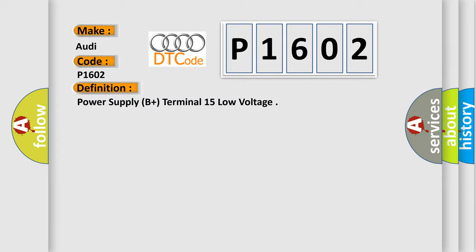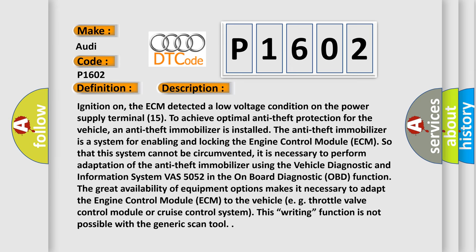And now this is a short description of this DTC code. Ignition on, the ECM detected a low voltage condition on the power supply terminal 15. To achieve optimal anti-theft protection for the vehicle, an anti-theft immobilizer is installed. The anti-theft immobilizer is a system for enabling and locking the engine control module ECM so that this system cannot be circumvented.